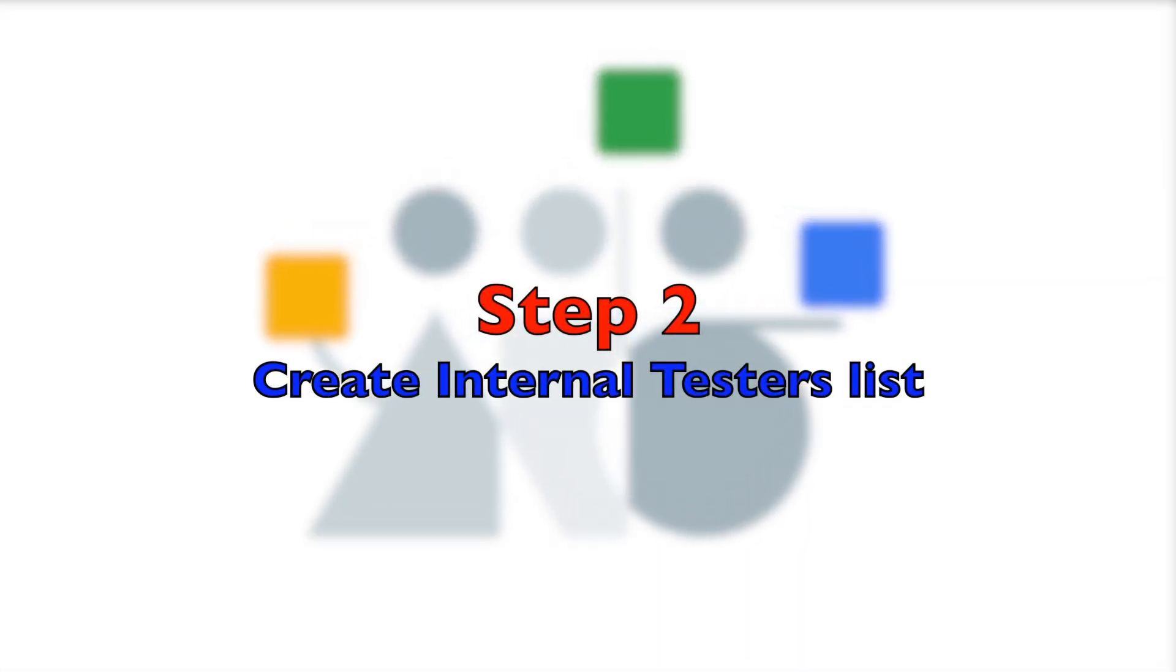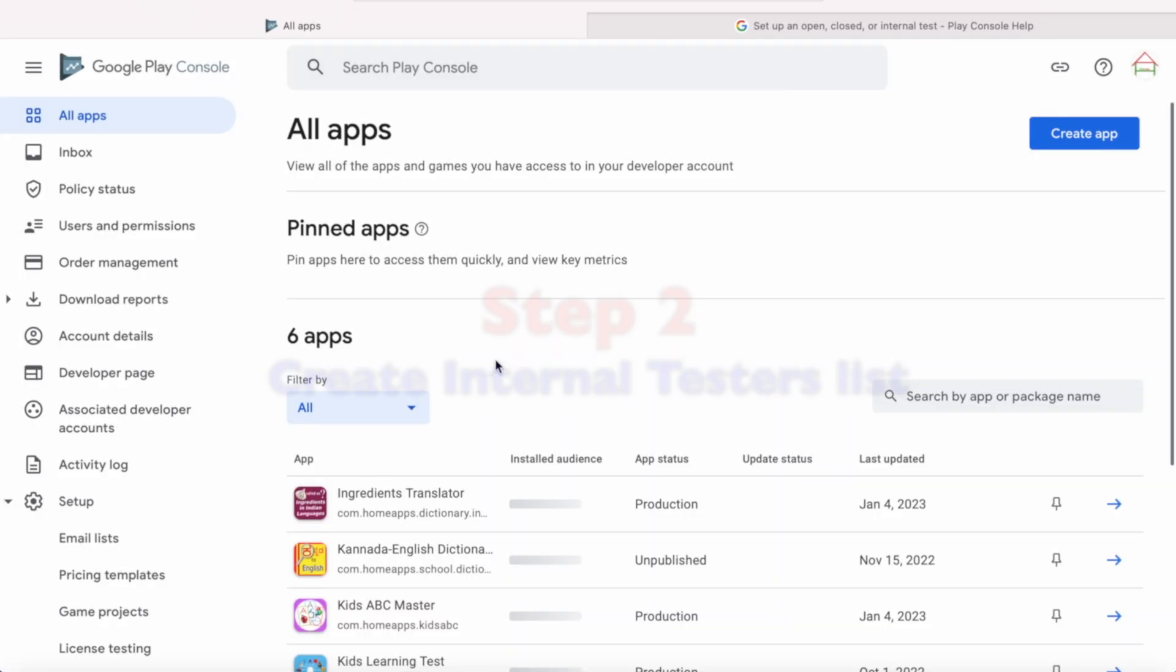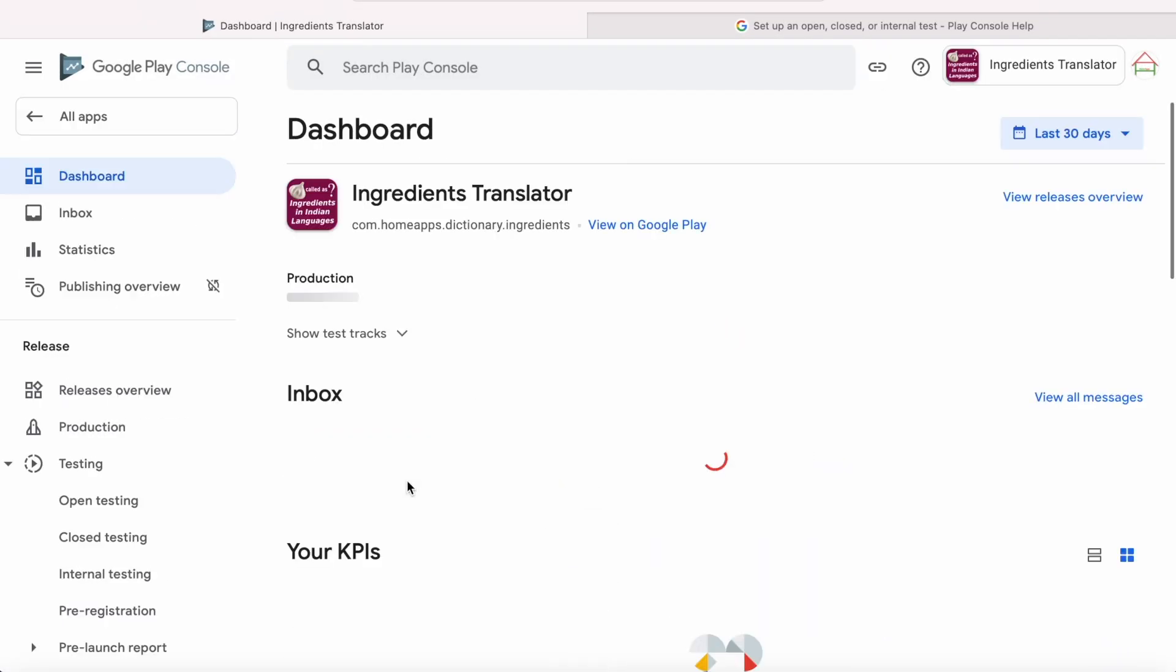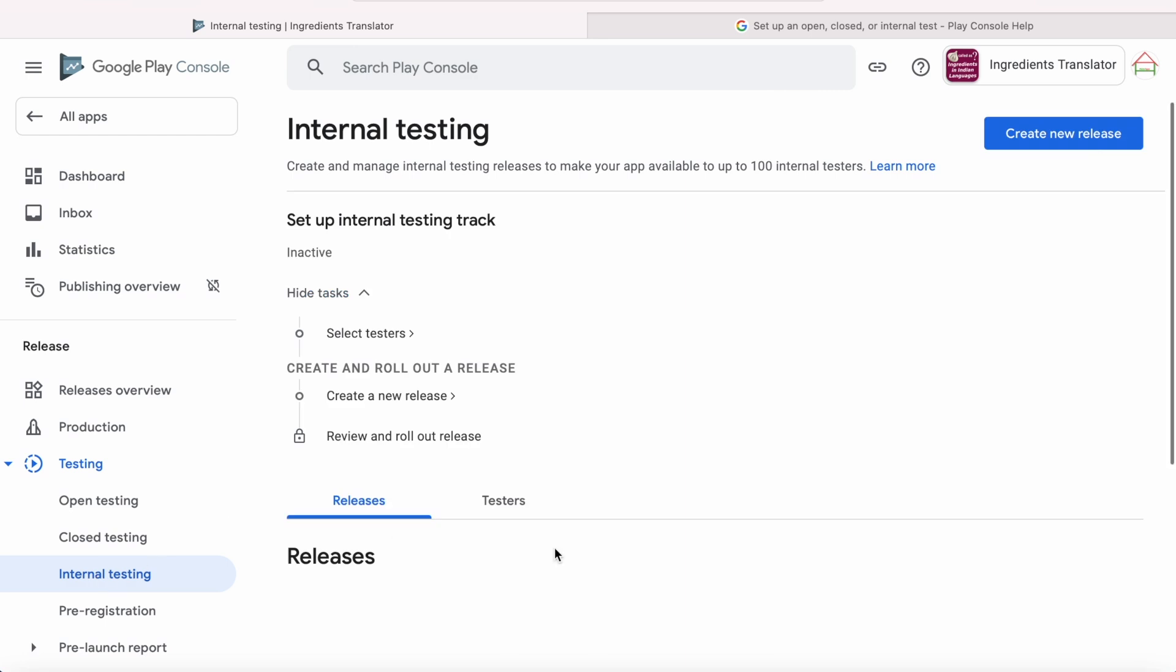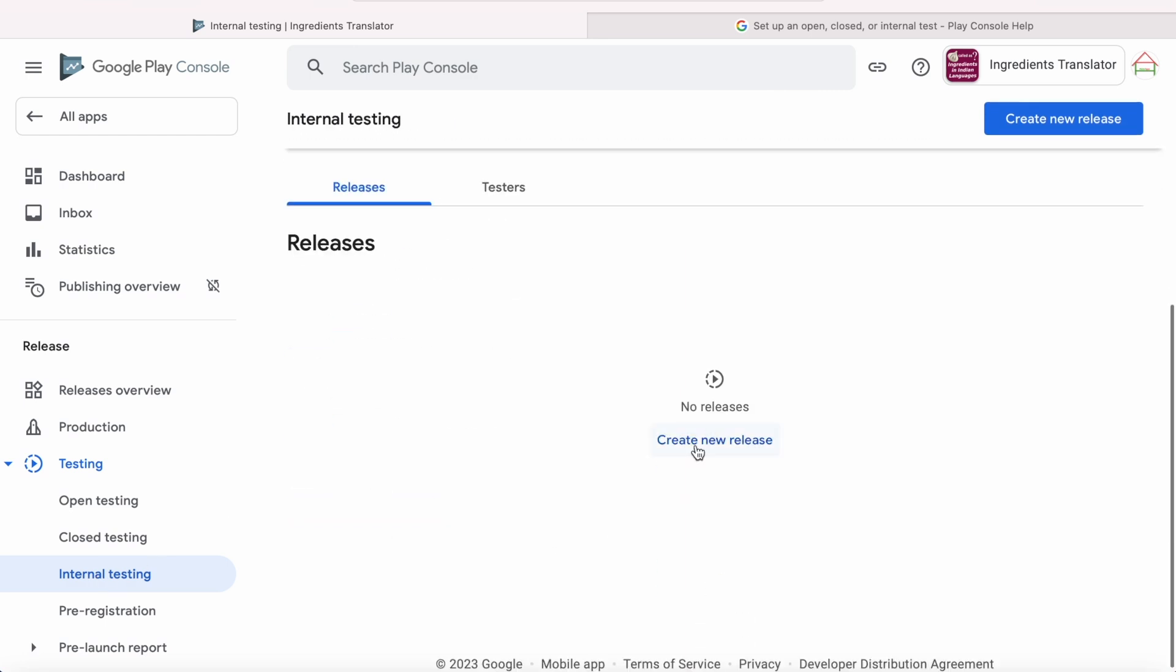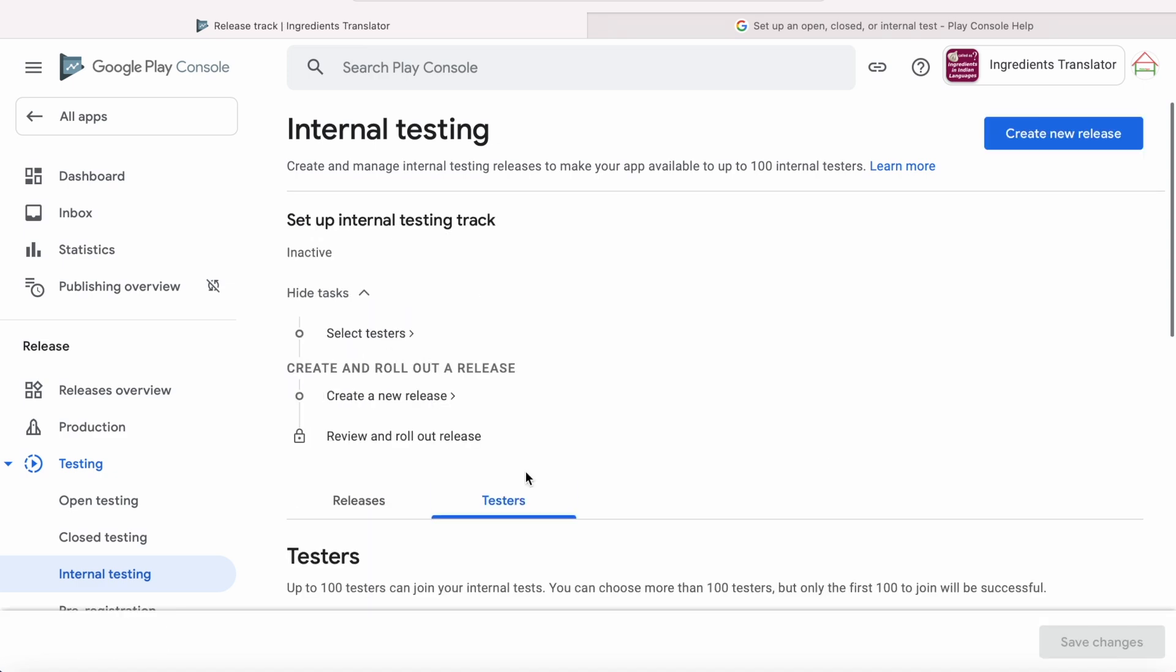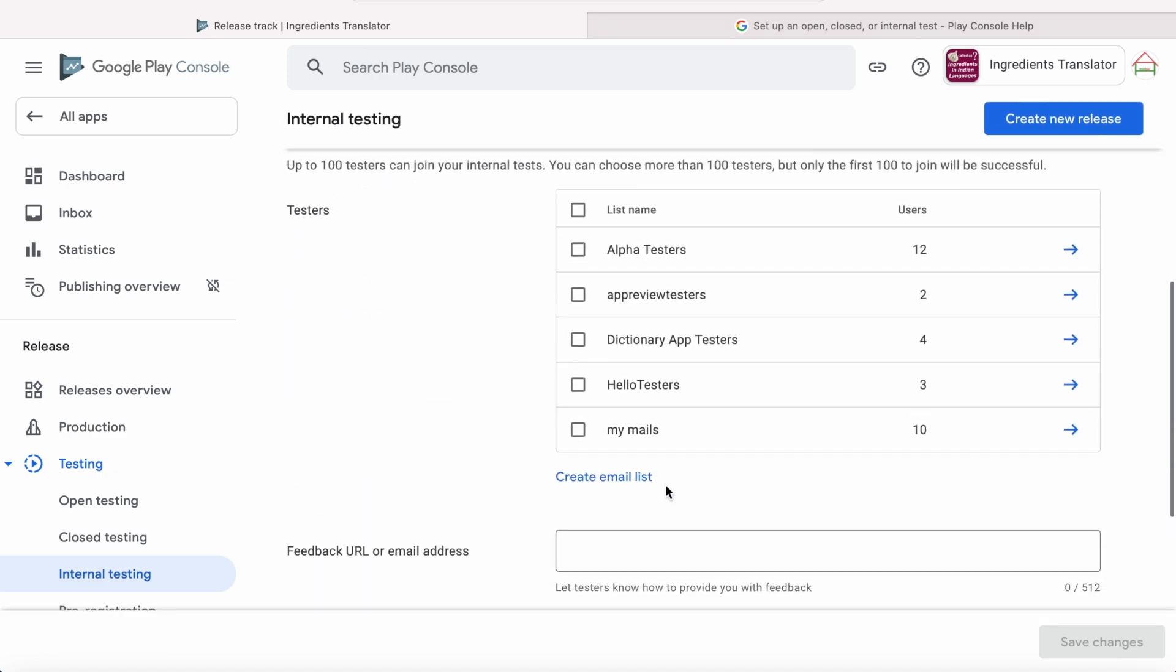The second step is create the testers list. For that, go to your Google Play Console, select the app, go to release section and select internal testing. Here, set up the internal test track first by selecting the testers, then you can create the release and rollout. So click on Select Testers. Here I already have some testers list, but to create a new list, click on Create Email List.